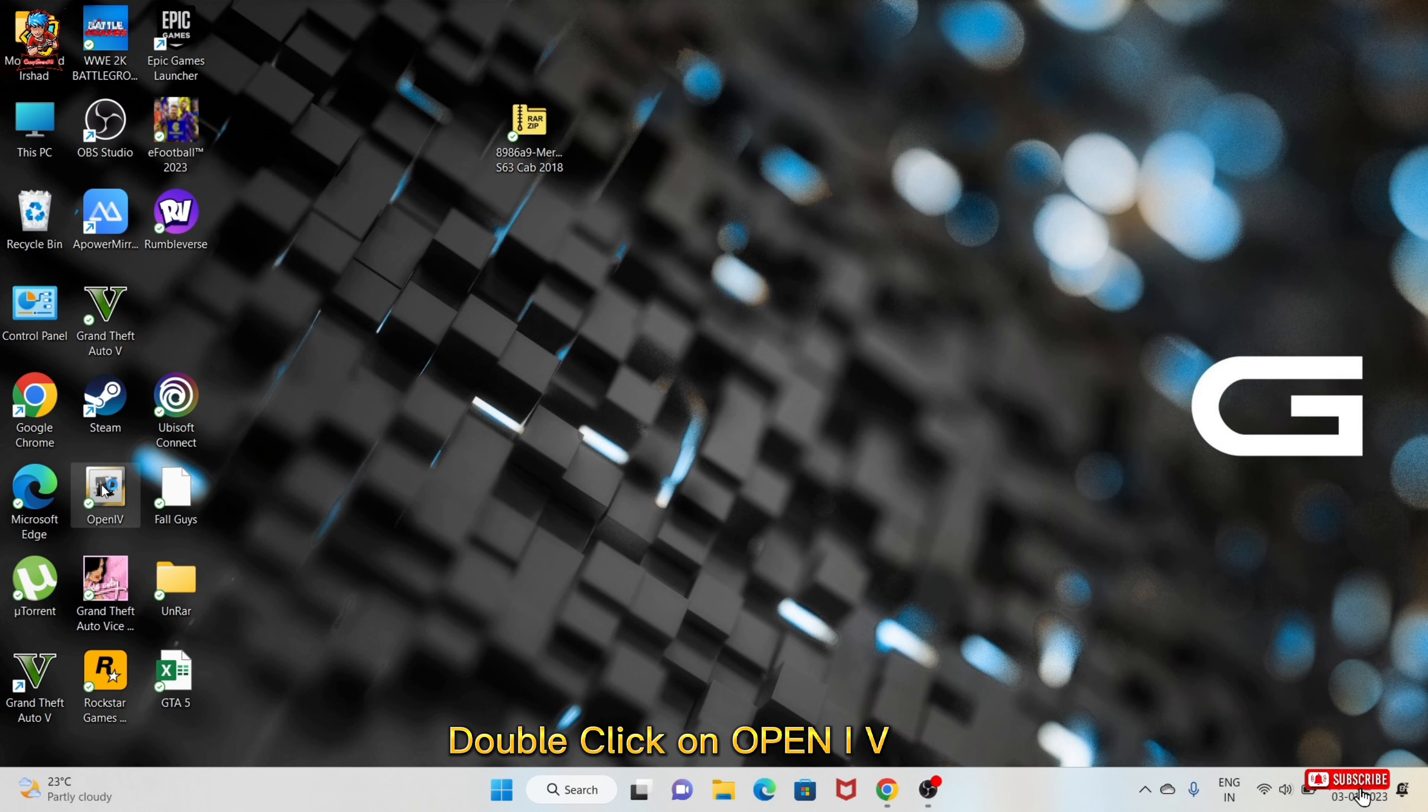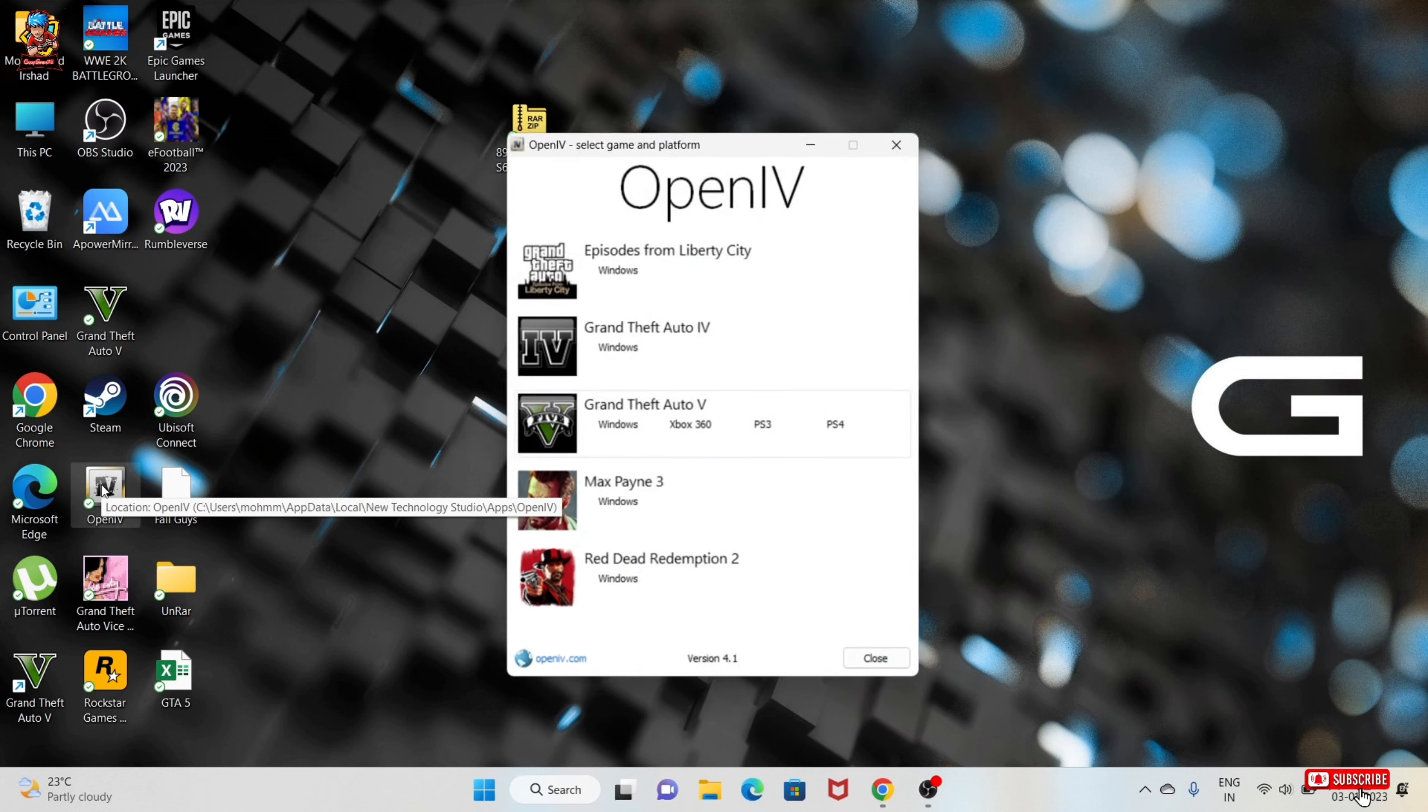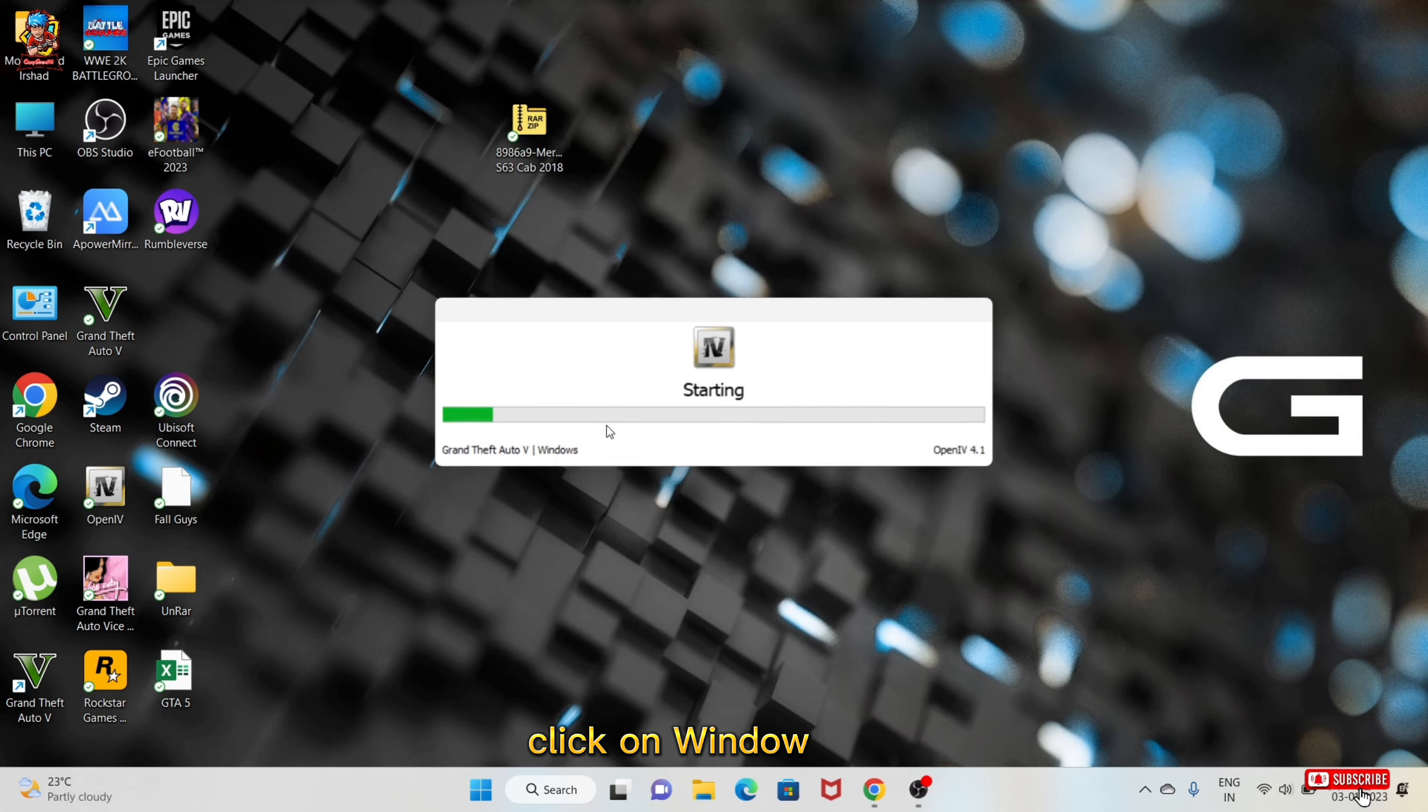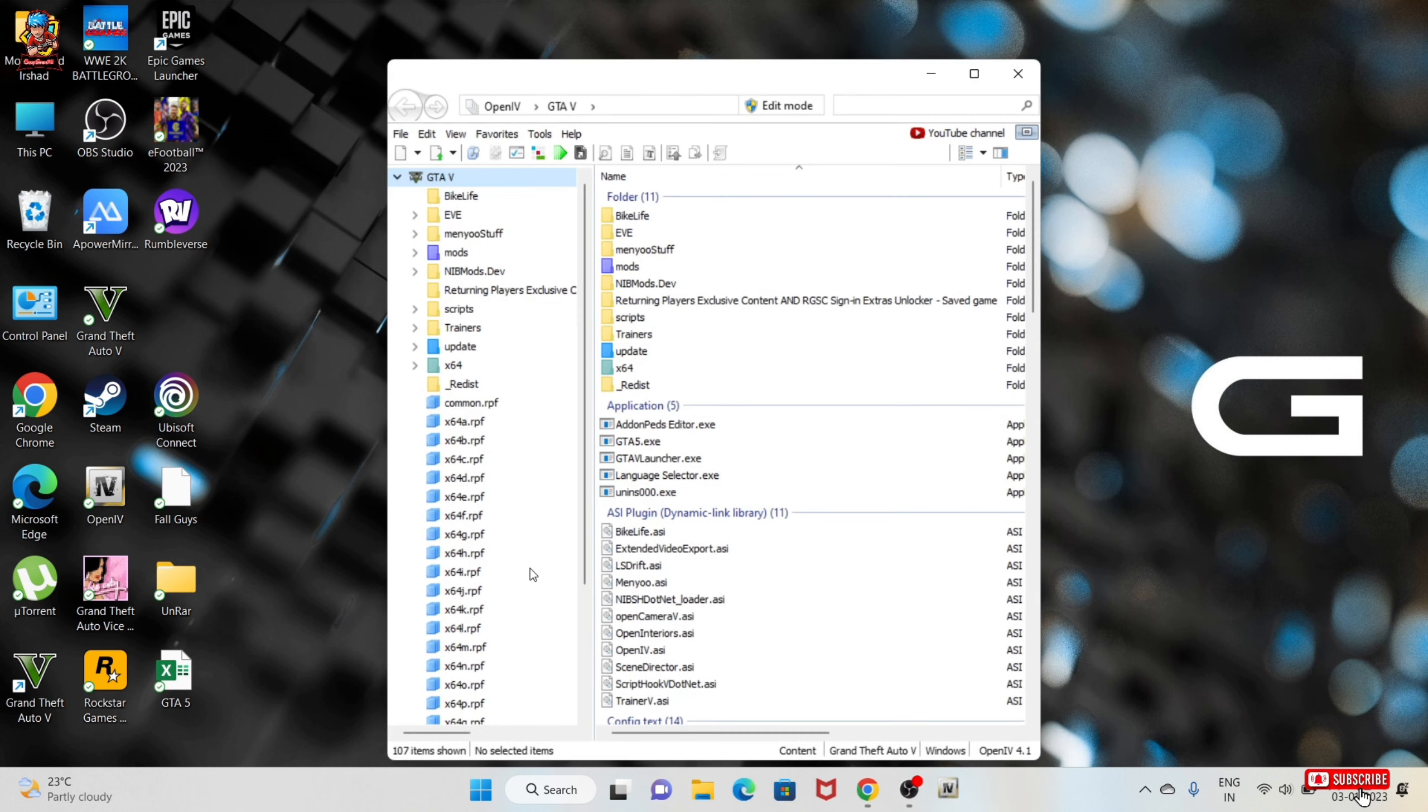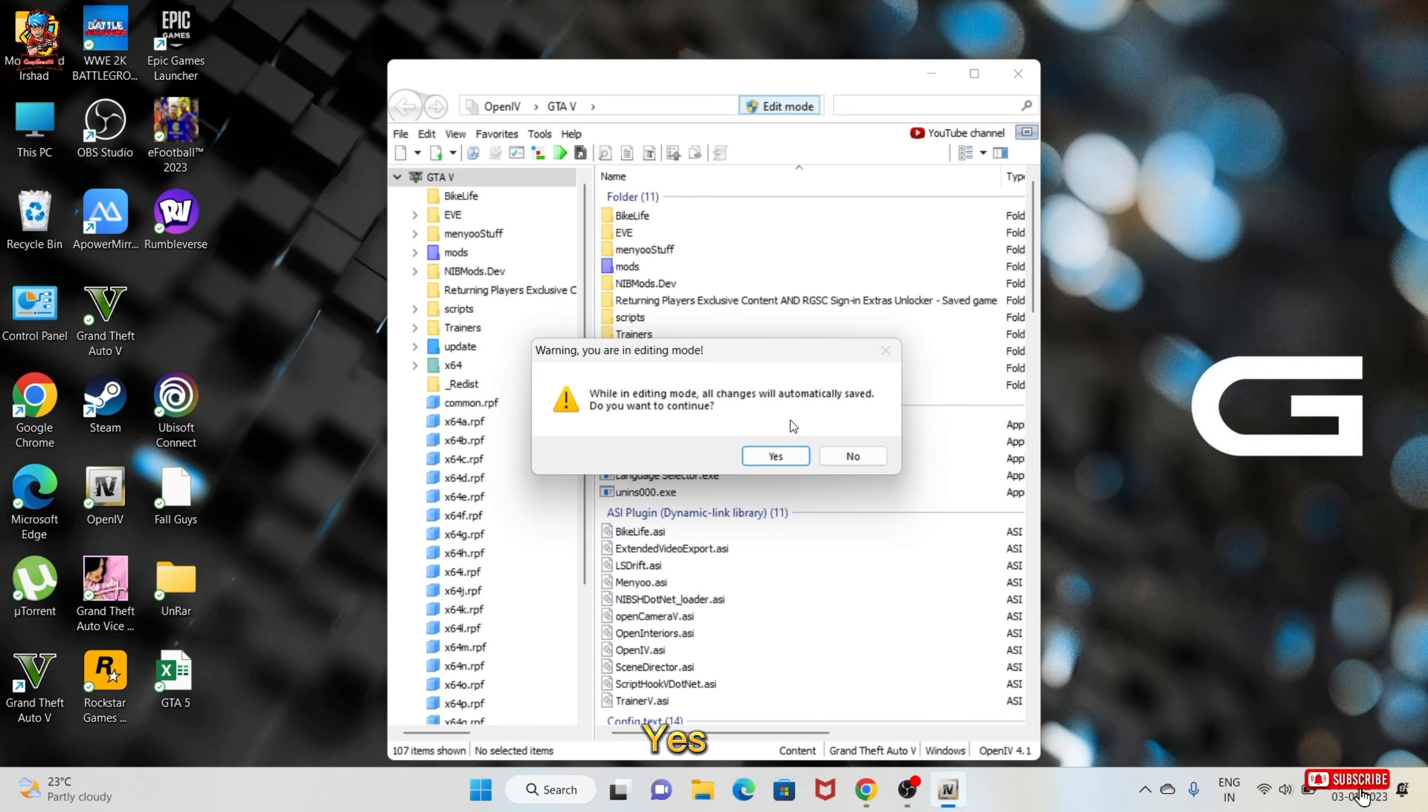Double click on open ID. Click on window. Click on edit mode.